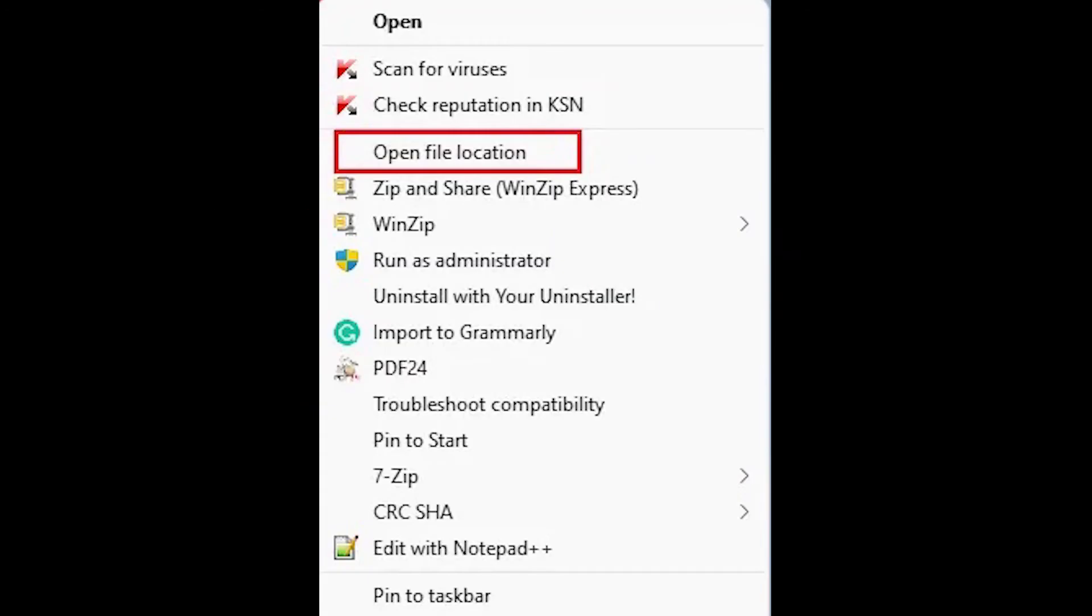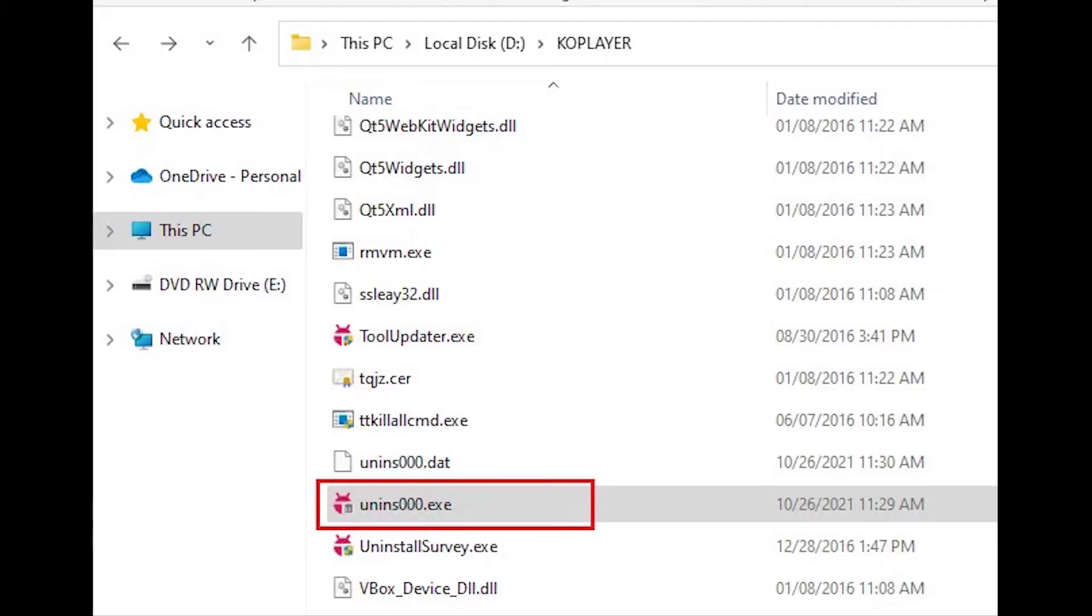Open KoPlayer Pro's installation folder. Right click on the KoPlayer shortcut on the desktop, and then click Open file location.